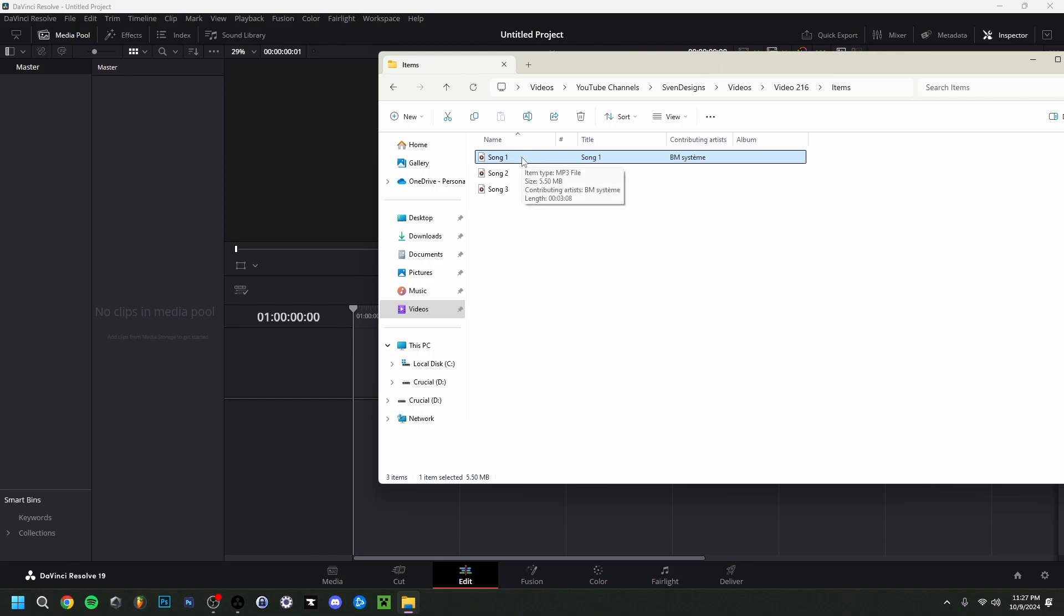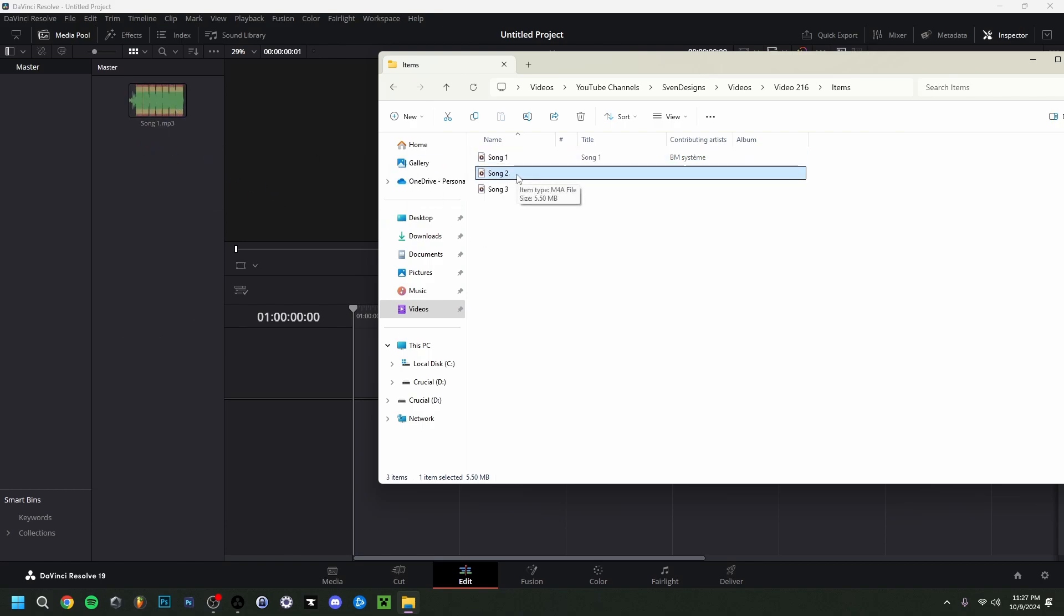Now for the second example here, so I have the second song. It's an m4a file, as you can see. If I try to drag it here, that is something that DaVinci Resolve also cannot read. That means we have to change it.